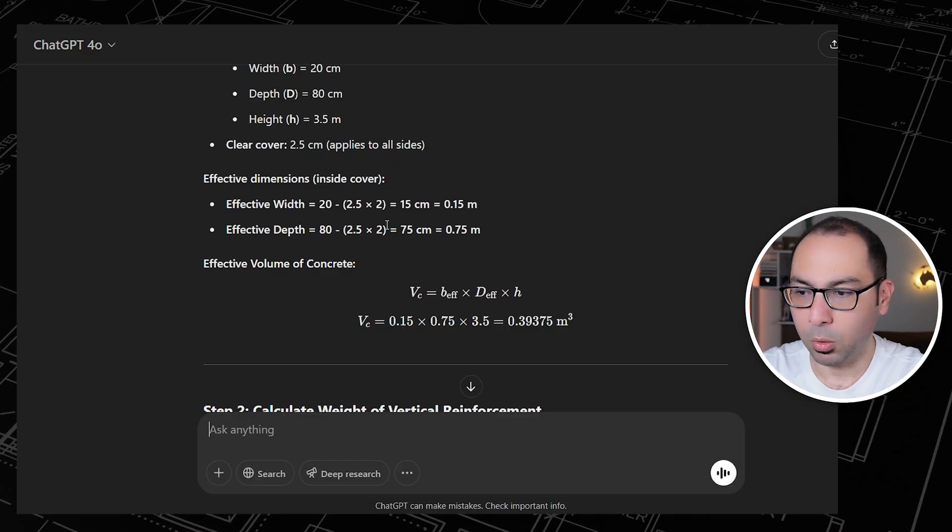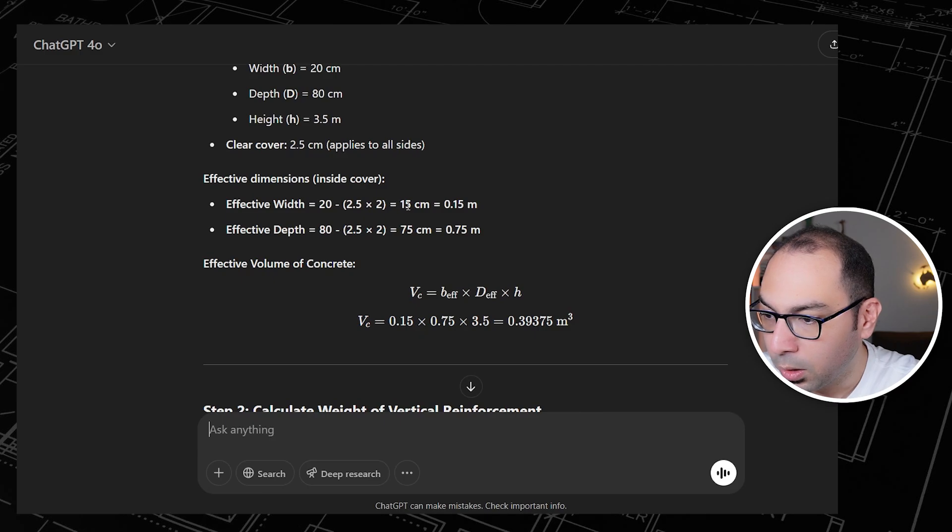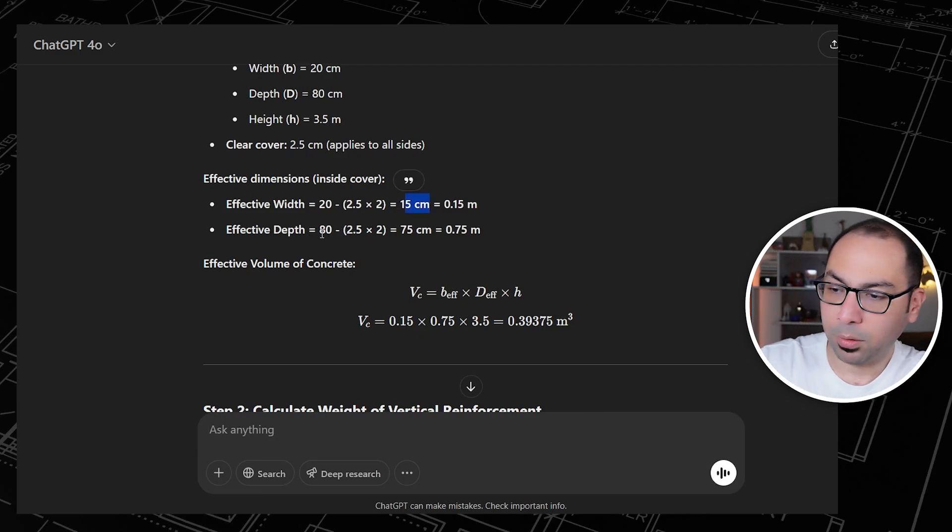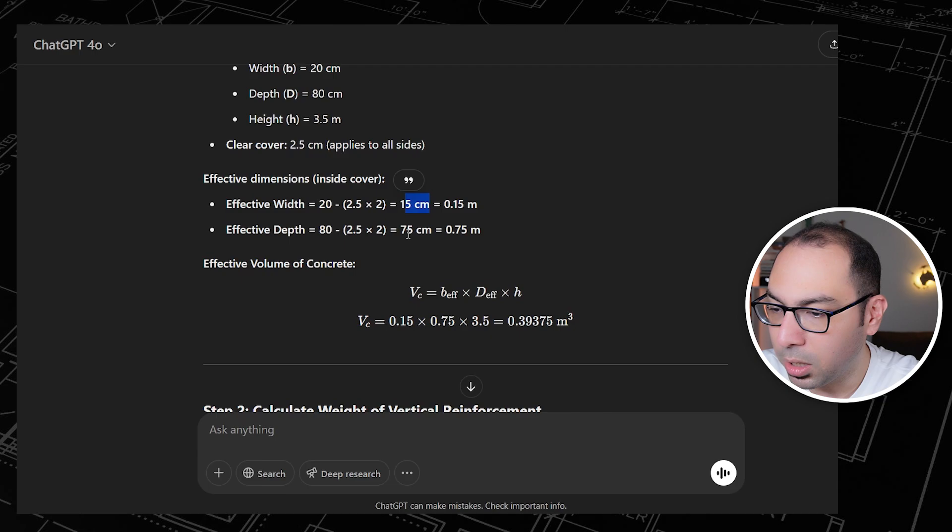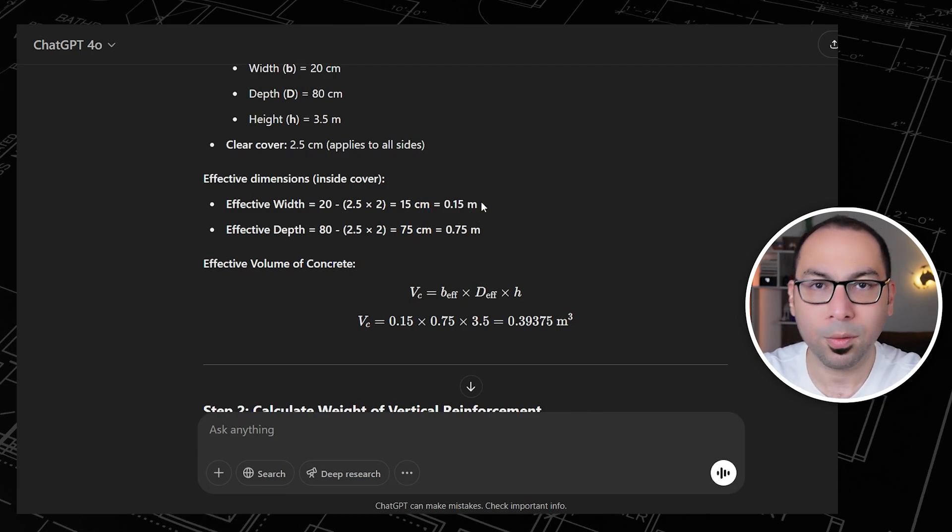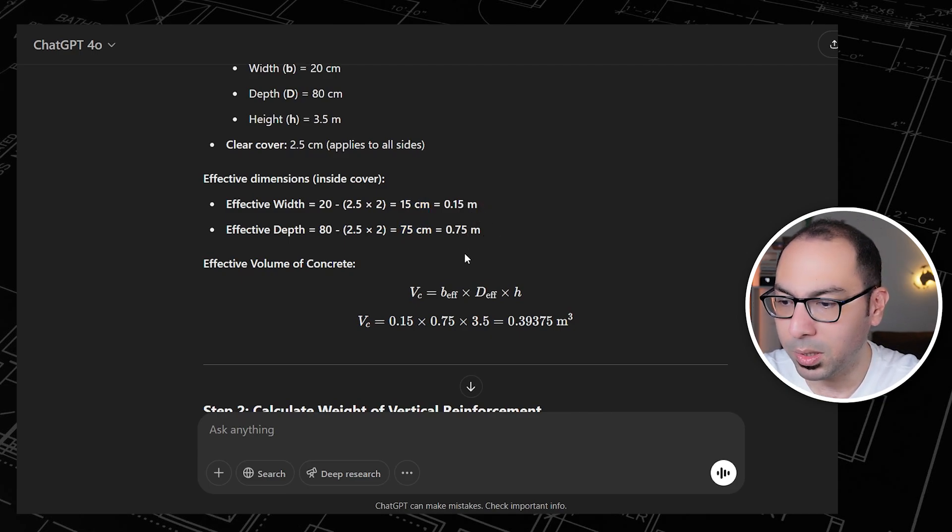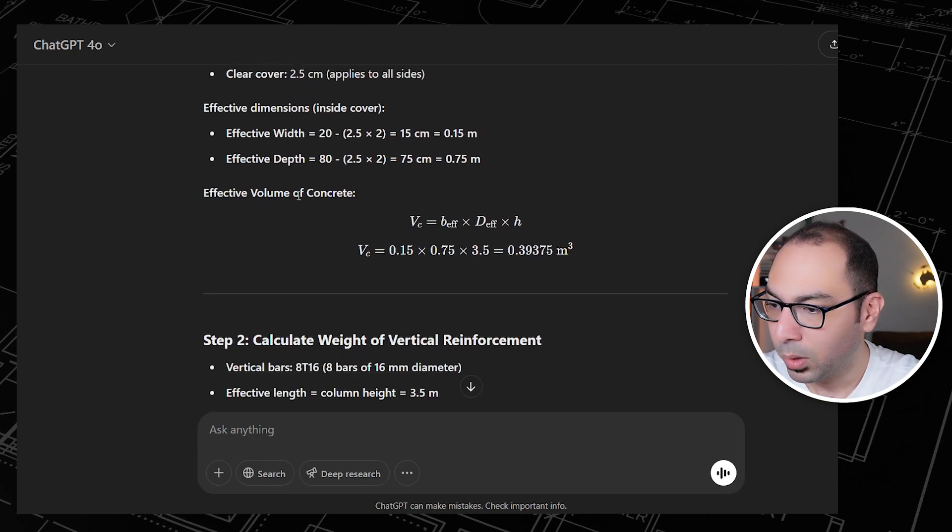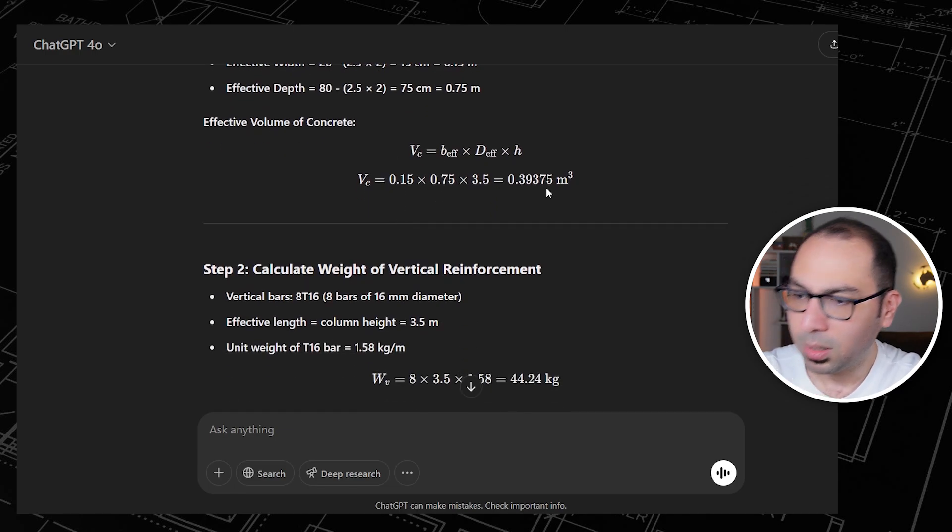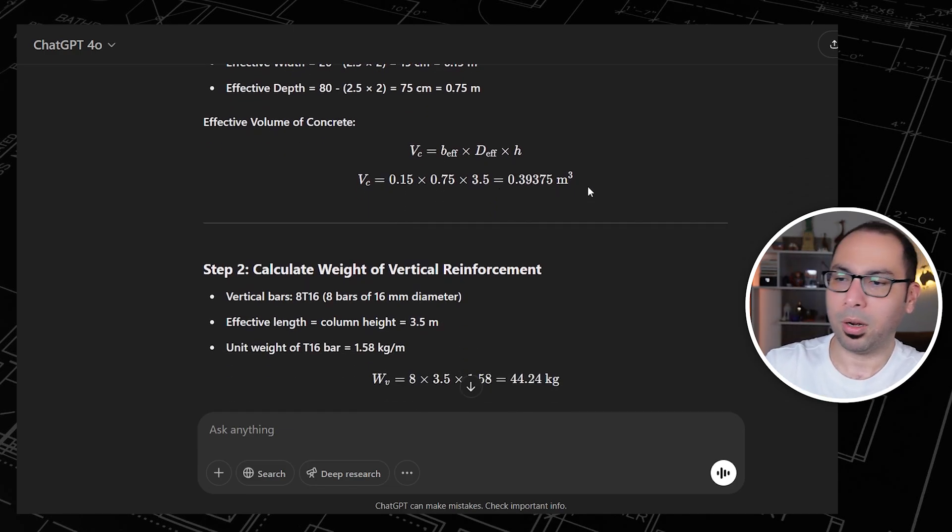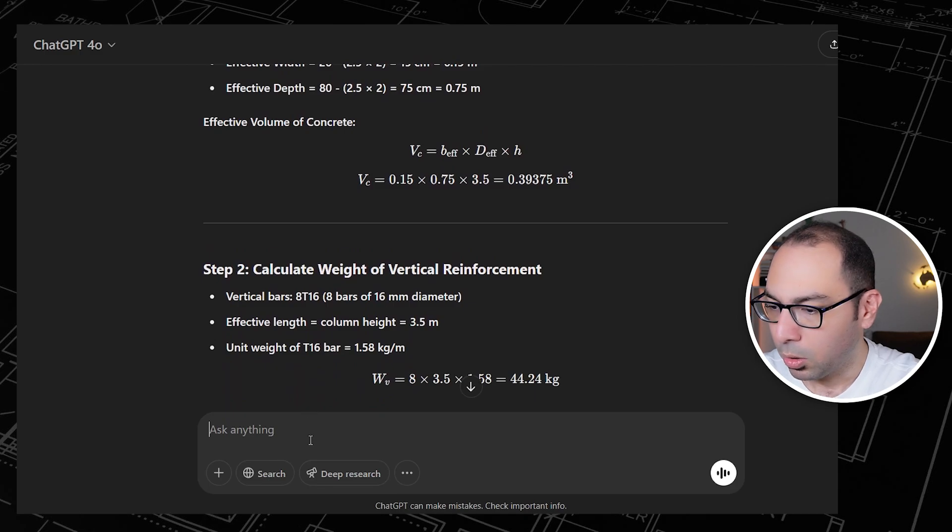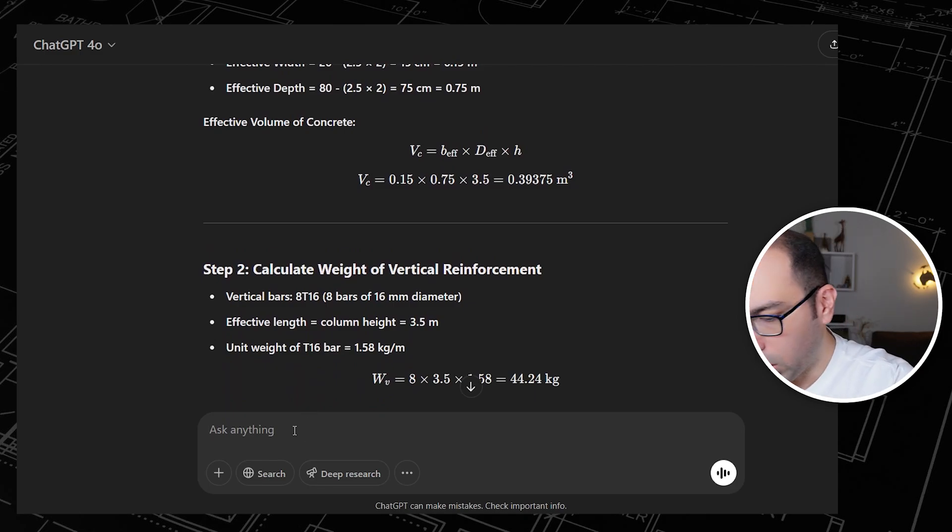Here for the other direction, the 80 centi direction, 75 centi we are getting. So 0.15 and 0.75. And effective volume of concrete will be this. No, now we are going very sideways.